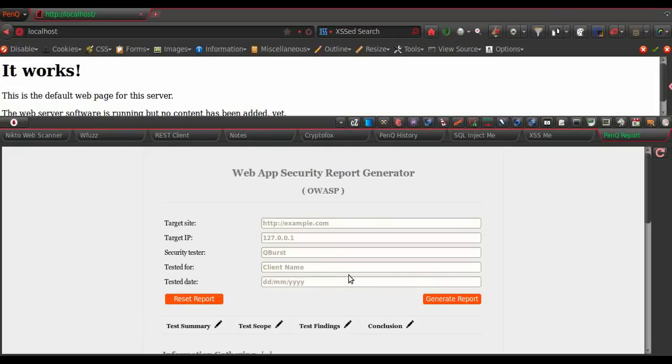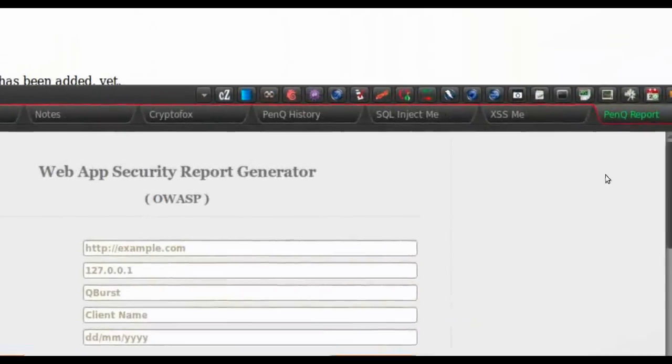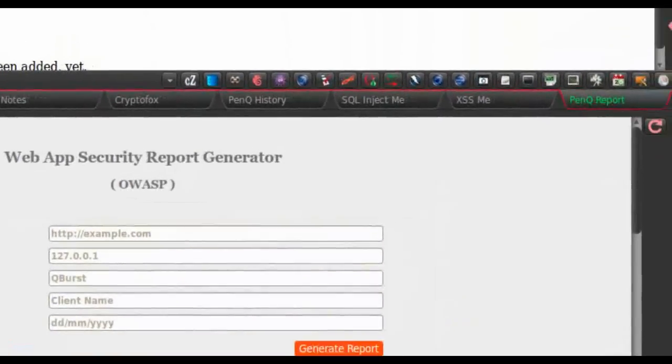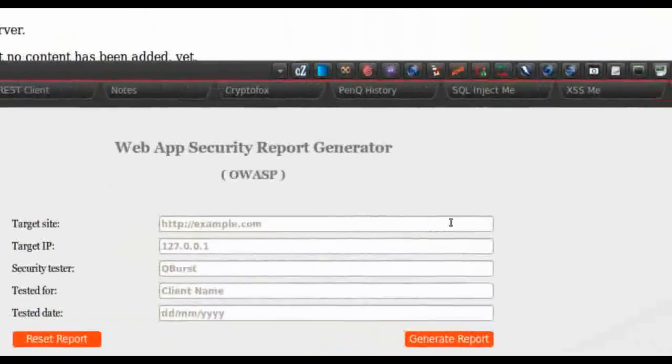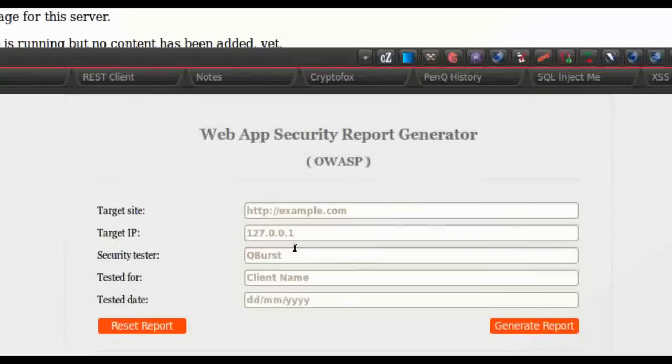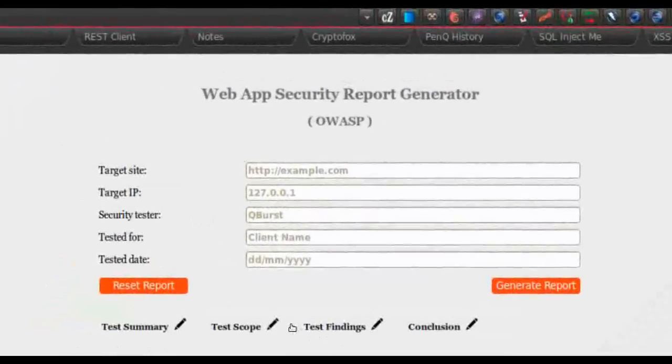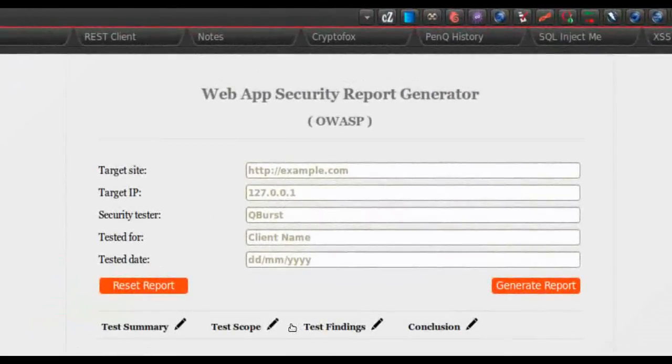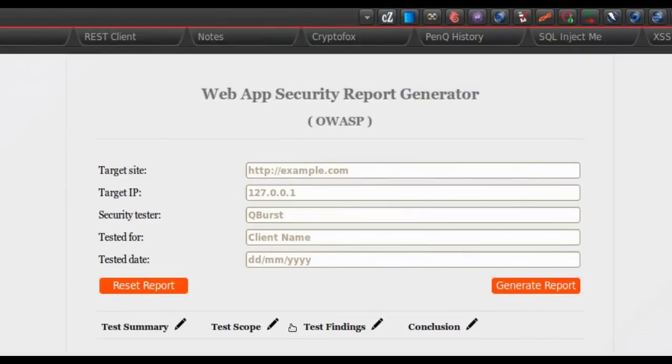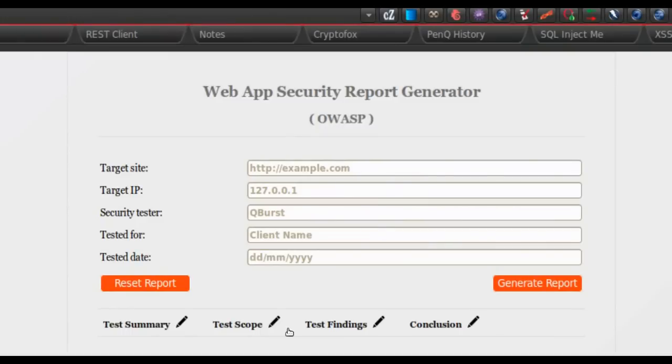Then we have the report generator here, which is one of the most interesting features in PenQ. It is developed in-house. So one of the most tedious jobs in doing a penetration testing is to create a well-formatted, good-looking report. But PenQ makes this job very easy.